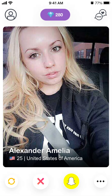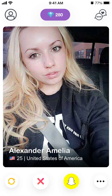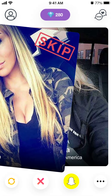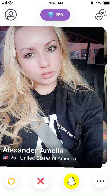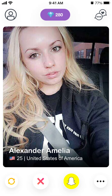Once connected, you can add the person on Snapchat and continue the conversation there. There are many apps like this, but this is one of them. You can tap the three dots in the bottom right to report or block a user.